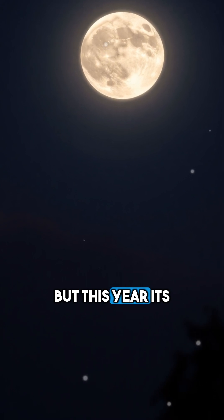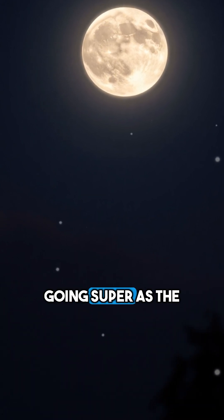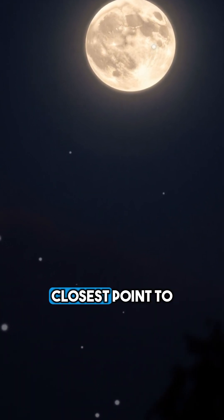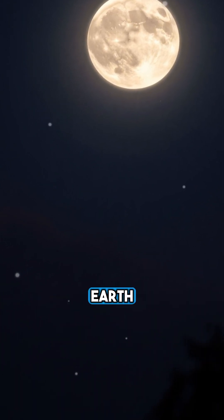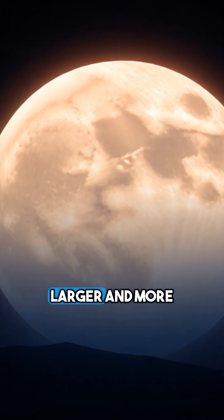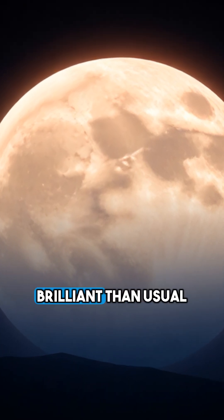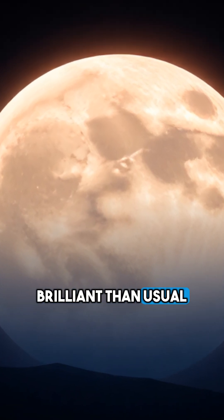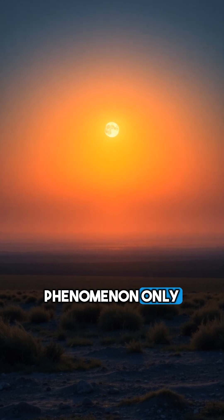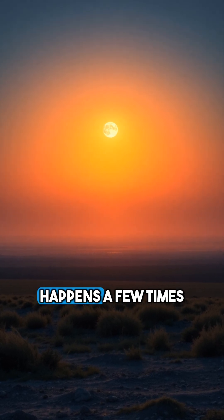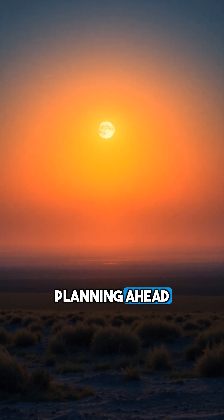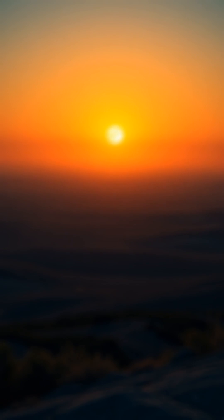But this year, it's going super as the moon reaches its closest point to Earth, making it appear larger and more brilliant than usual. This unique phenomenon only happens a few times a year, so it's worth planning ahead.